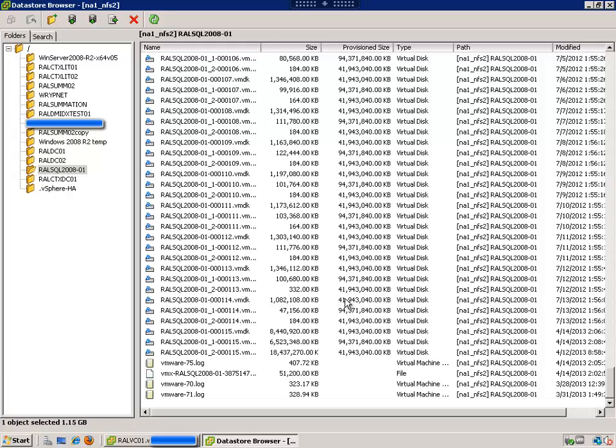Which one works? They all work. Just need to get with your customer and find out which one works best for them. This particular customer, I think what they're going to do is backup the databases and then do a consolidate. But honestly, it's up to them.